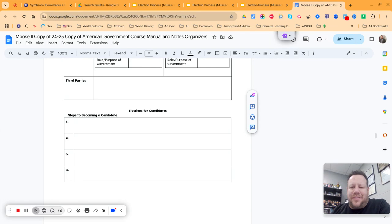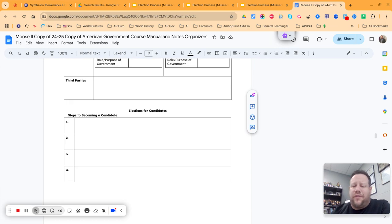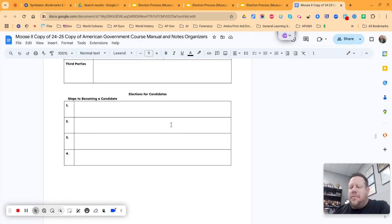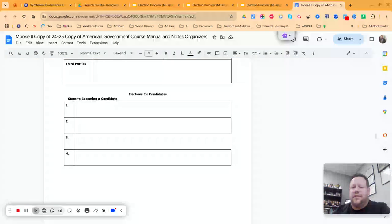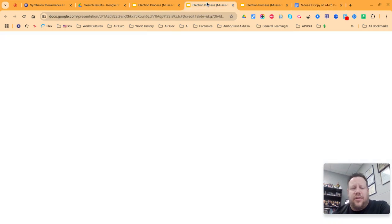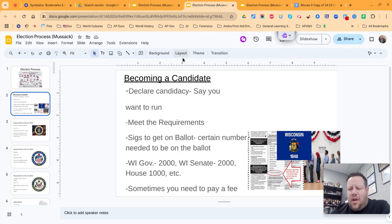Hey everybody, welcome to our new playlist on elections and voting. We're going to start here on page 14 for your notes. We're looking at how to become a candidate, how to get your name on the ballot if you want to run for office. We're looking at elections two ways: one from the candidate point of view, one from the voter point of view. Starting with our candidate — here are my slides, let's take a look at those.